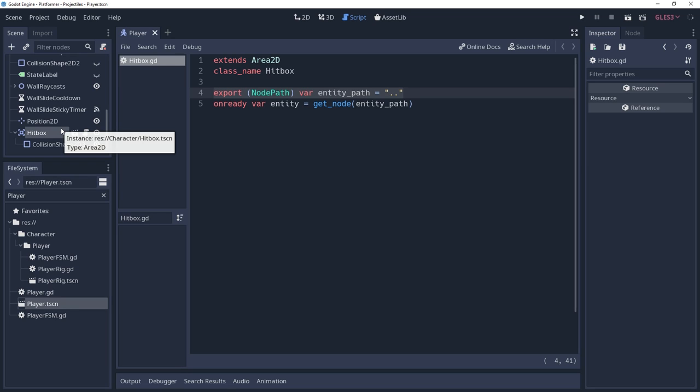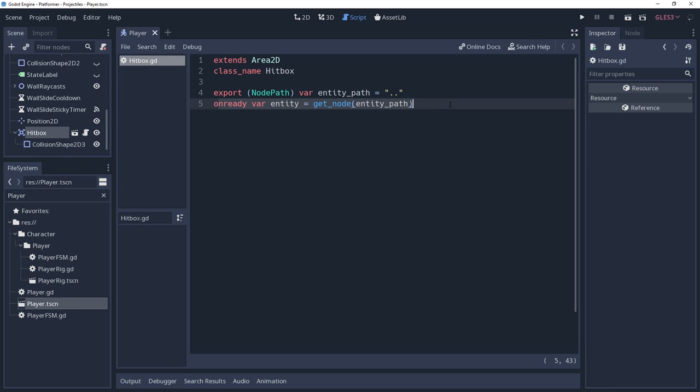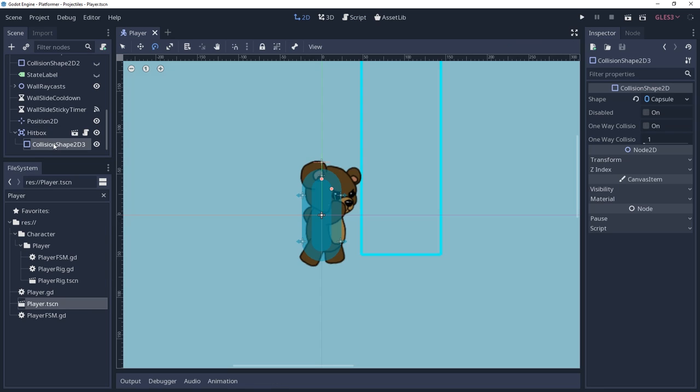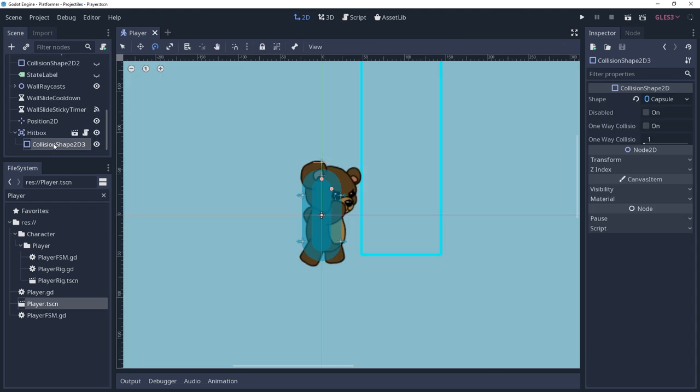And then it has an onready variable that uses a node path to get the actual node for it. Just instance this node onto your character, give it a shape, and try not to giggle while caching it into a variable.